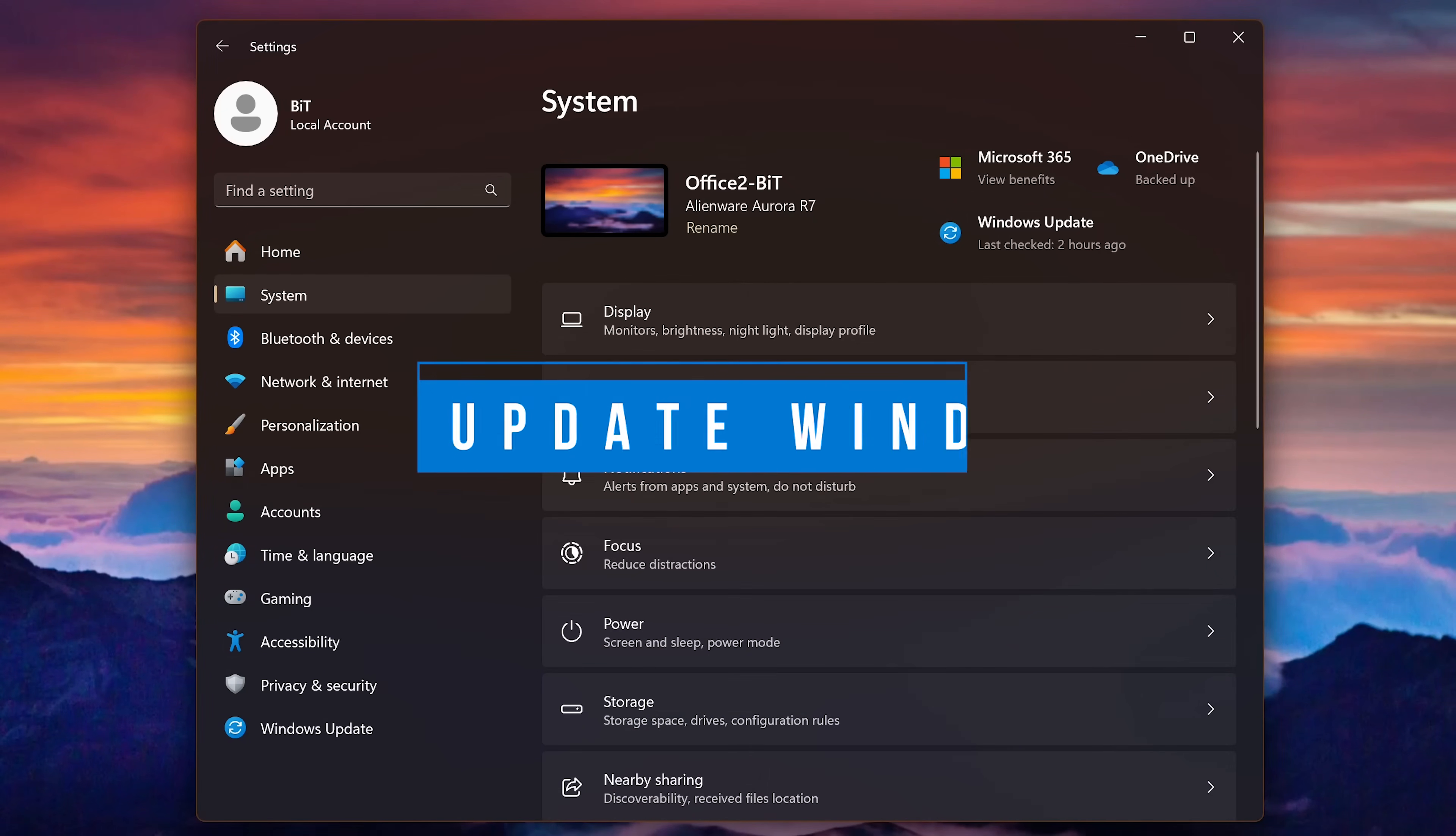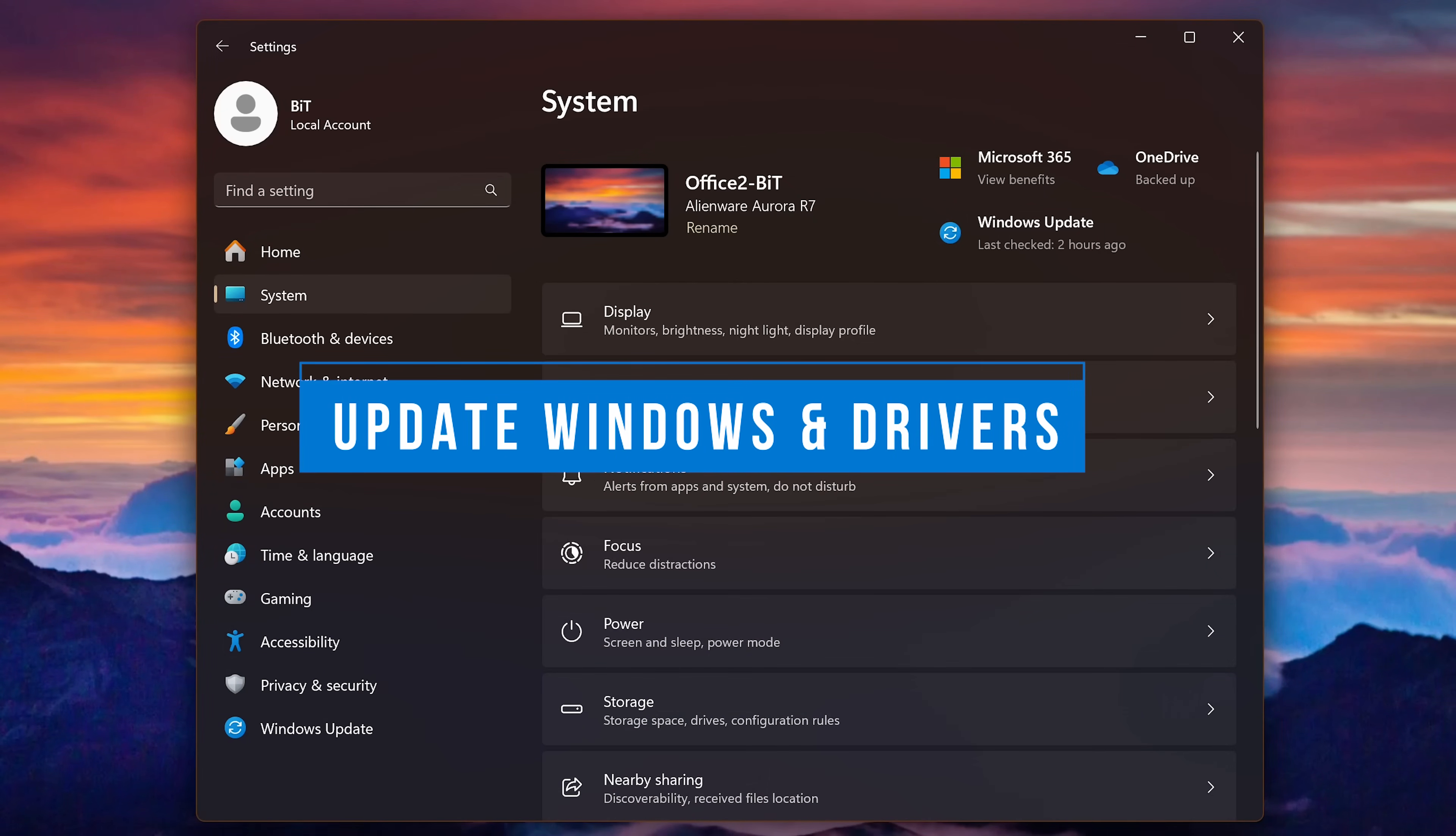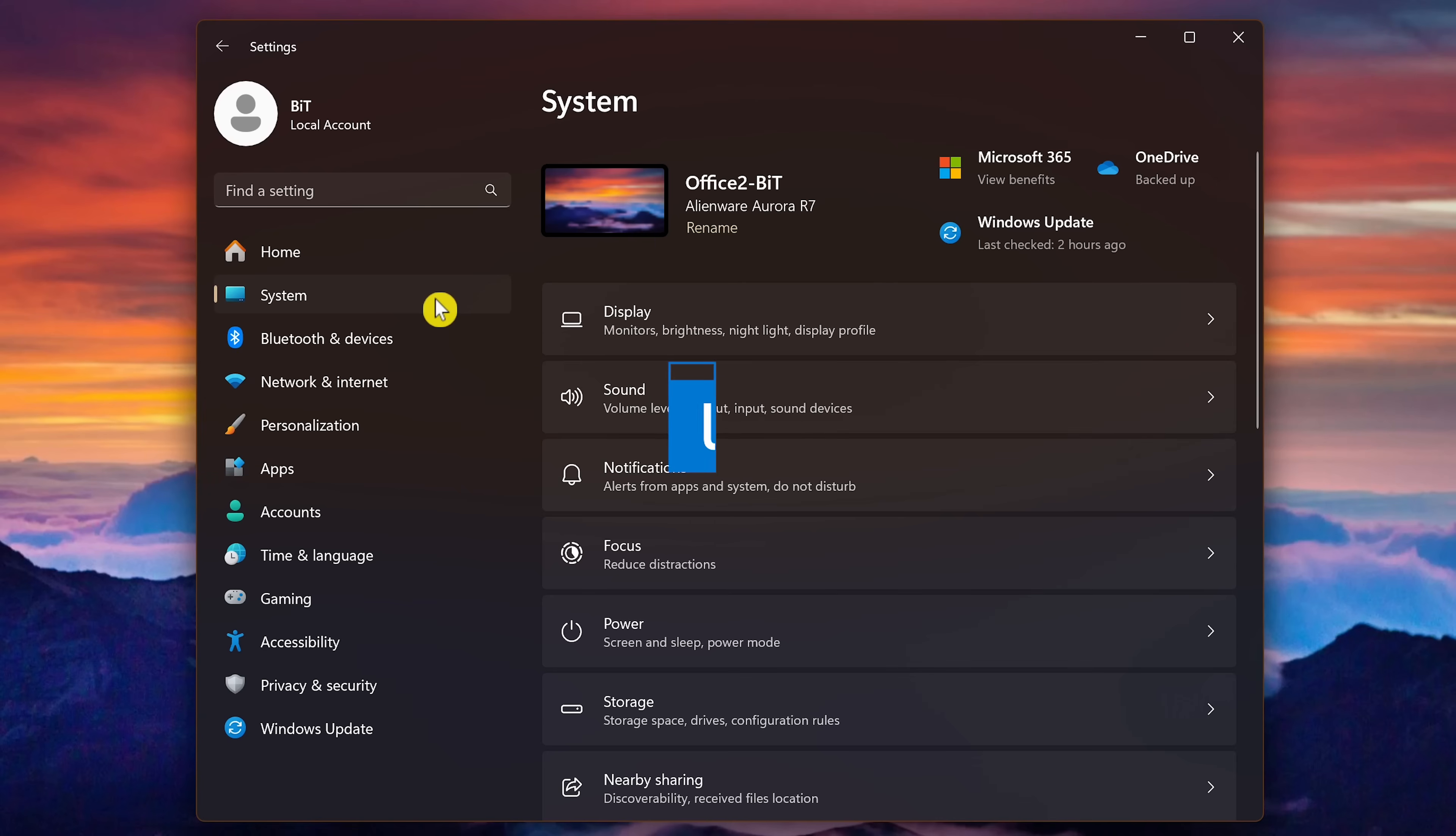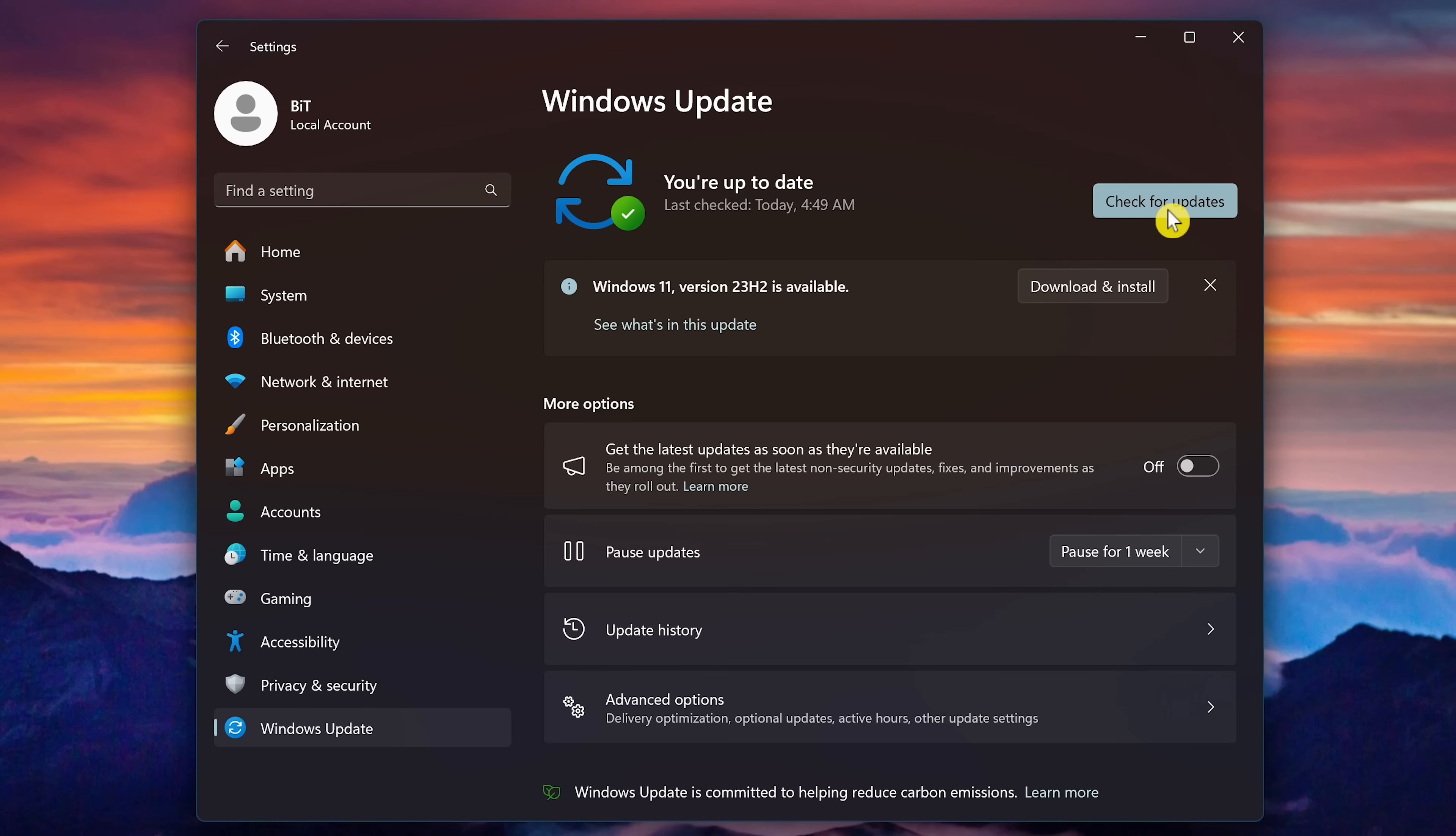Updating Windows, which could include bug fixes, is a good place to start if your PC is running slow. To check for updates, in the settings app, select Windows update in the left pane. If there's an update available, select download and install. If not, click check for updates. And there might be an update available that could fix your problems.